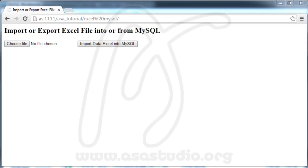Hello YouTube, my name is Abom. In this tutorial I will show you how to create a function to import or export an Excel file into or from MySQL. I have a page to import an Excel file.